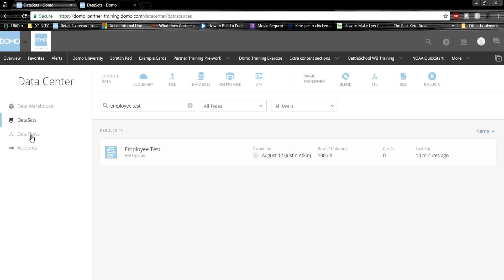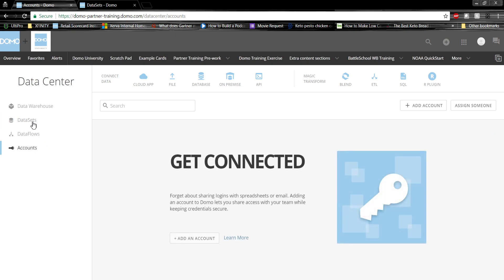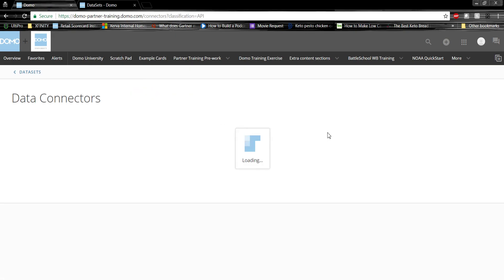We can also transform data using data flows, or we can see any of the accounts that we have connected to this instance of Domo. As you can see, I don't have any accounts connected. Today we're going to be ingesting an Excel file containing employee data into Domo. To do that, we'll go here to the connect data section and click cloud app.